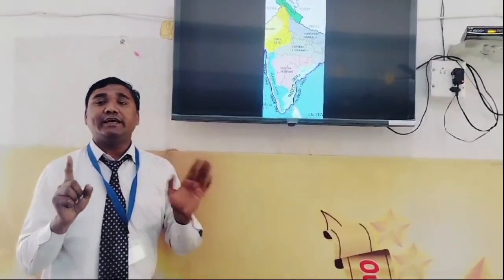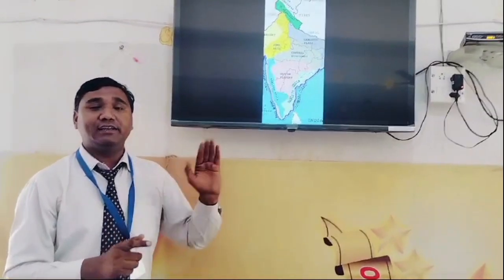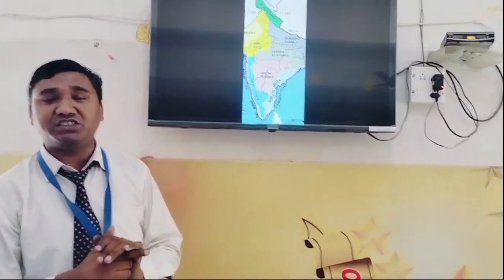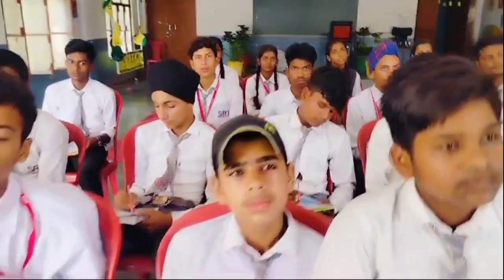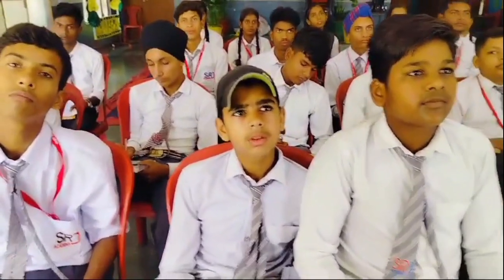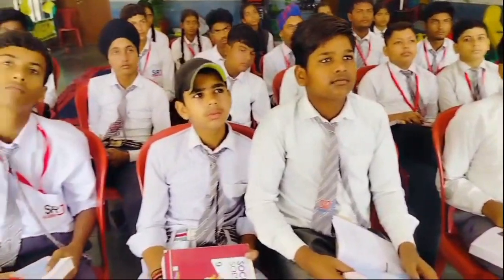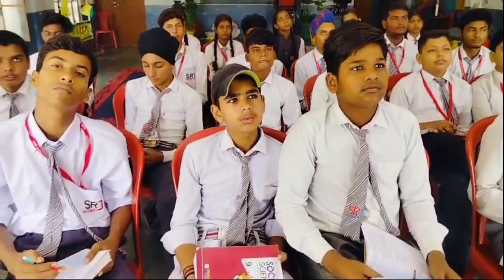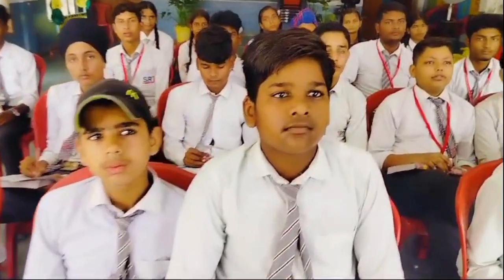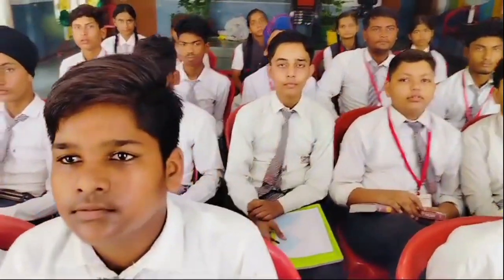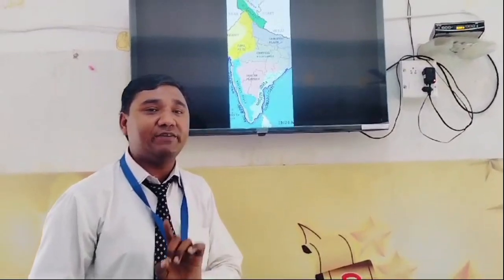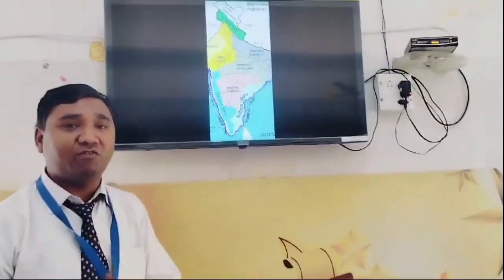Himadri is related to Himachal and Shimla. The second range is Himachal, also known as the Lesser Himalayas. This range has a height of 3700 to 4500 meters.